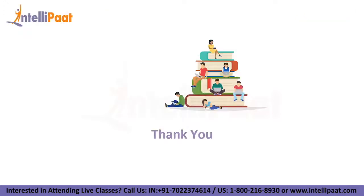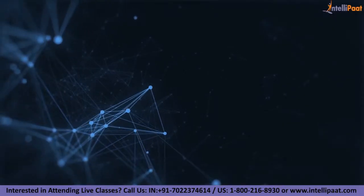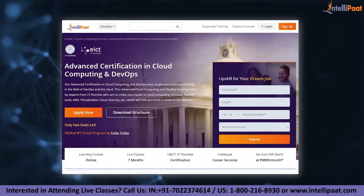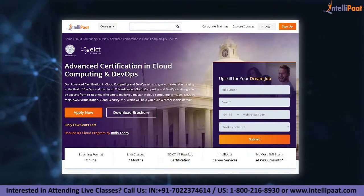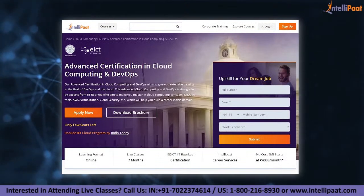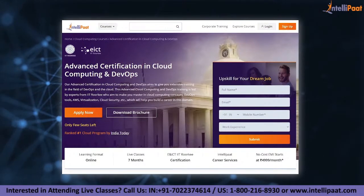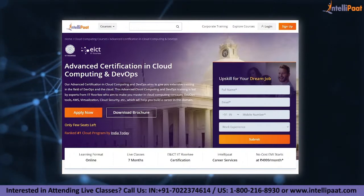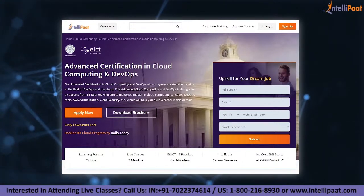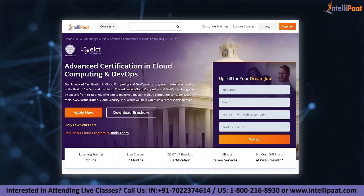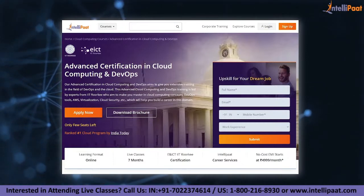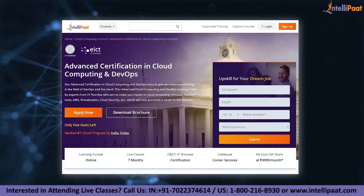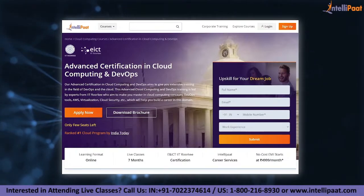Thank you for watching till the end — that's all for today. Just a quick note: if you want to make a career in cloud and DevOps, Intellipad provides an advanced certification in cloud computing and DevOps by ENICT Academy, IIT Roorkee. It is taught by IIT Roorkee professors and industry experts, and is designed to upskill you and help land your dream job.